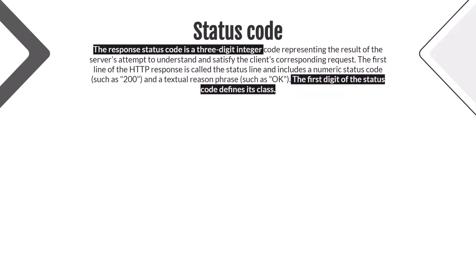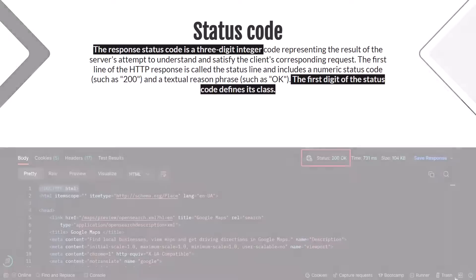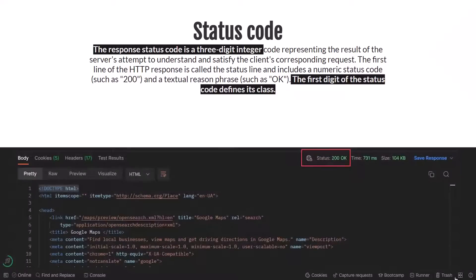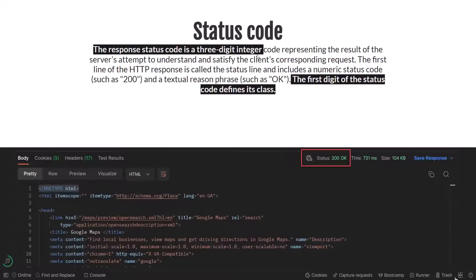Let's check our Postman response again. As you see, there is a status value and it equals 200 OK. As it's said in the definition, the status code is a three-digit integer, and we see three digits: 2, 0, 0. The second part of the definition says the first digit of the status code defines its class, and in our case the first digit is 2.